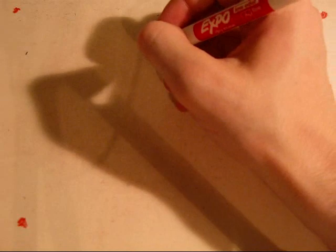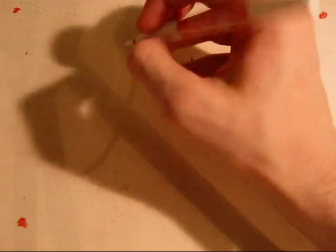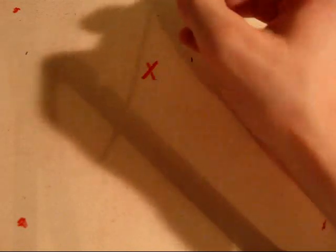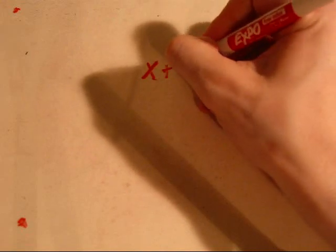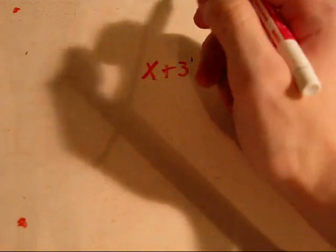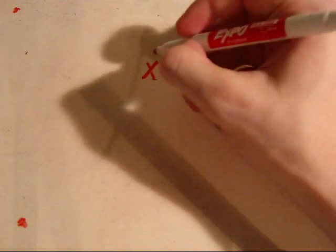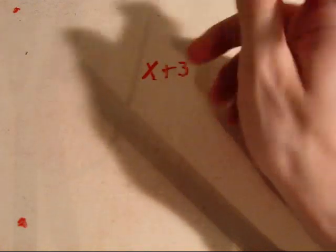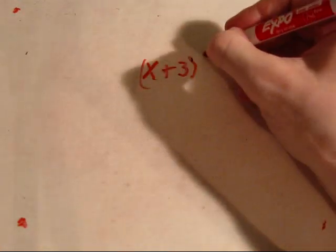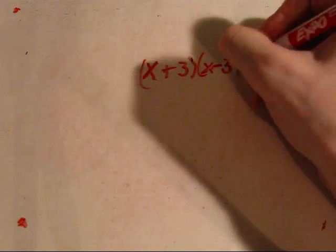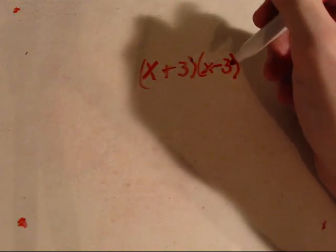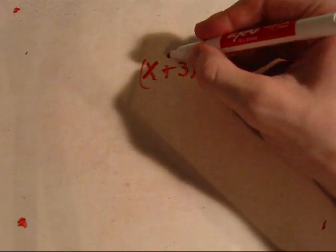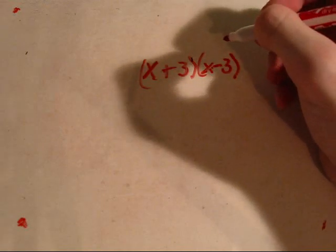Now, you're also going to need to know how to use the difference of two squares, which involves the conjugate factors. For example, x plus 3, and x minus 3 are conjugates of each other. That means they are the opposites of each other.